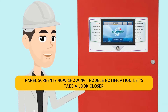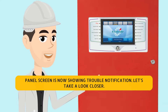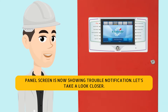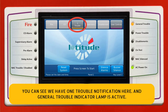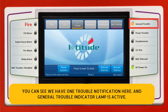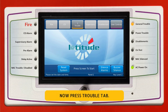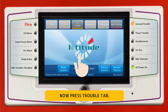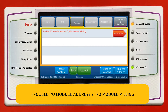The panel screen is now showing a trouble notification. Let's take a closer look. You can see we have one trouble notification here, and the general trouble indicator lamp is active. Now press the trouble tab. Trouble: I.O. module address 2, I.O. module missing.